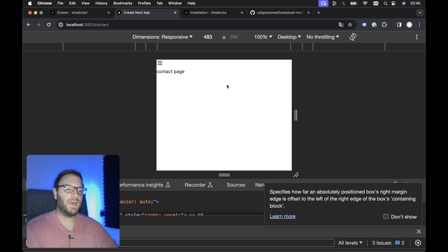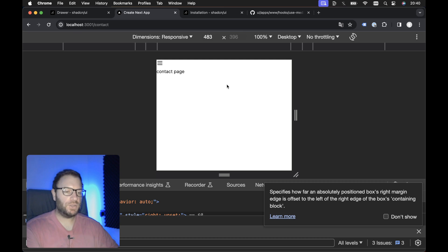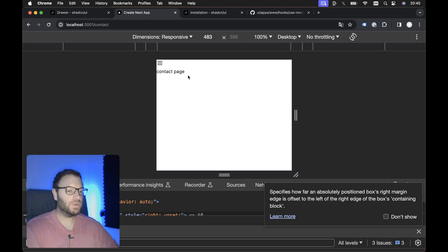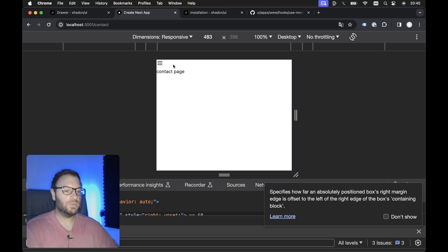In this video, we're going to take a look at how we can create a mobile menu using ShadCN UI. This is a quick demo of what we're going to be building. It's not going to look that pretty — I haven't spent too much time on the styling. I just want to show you the functionality and how we can set up the foundation for a mobile menu.